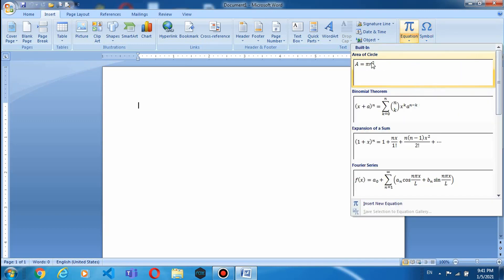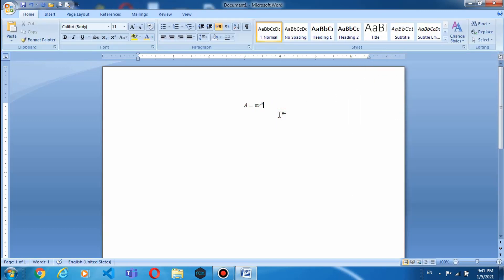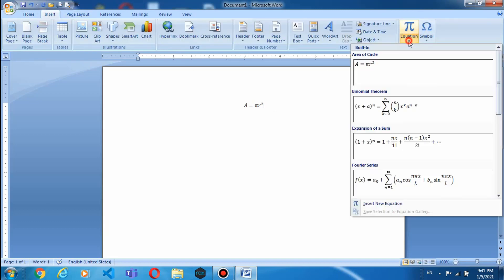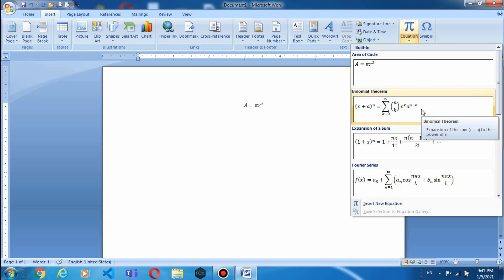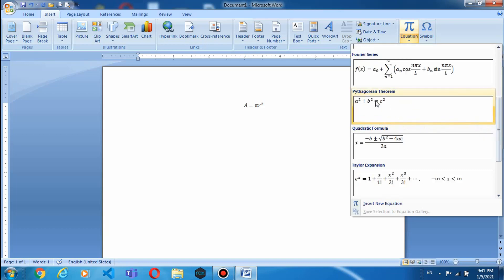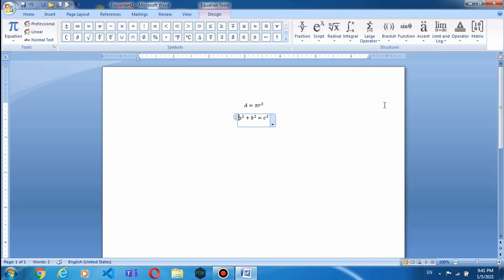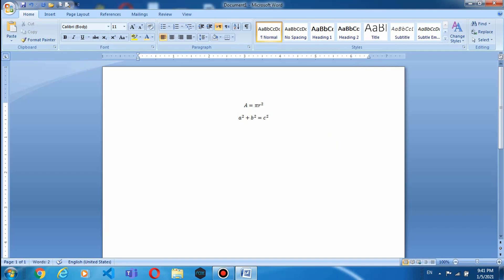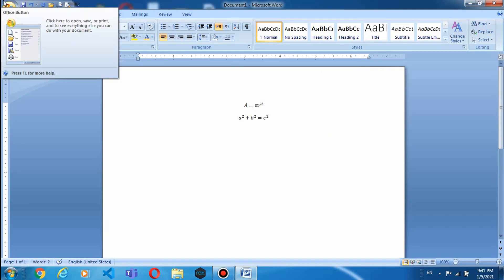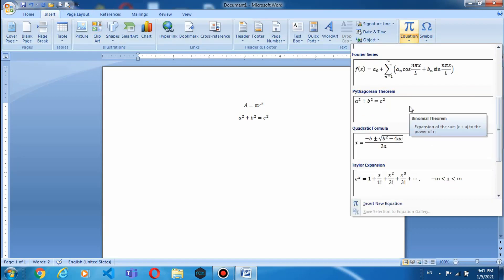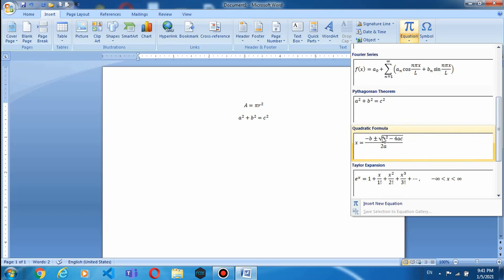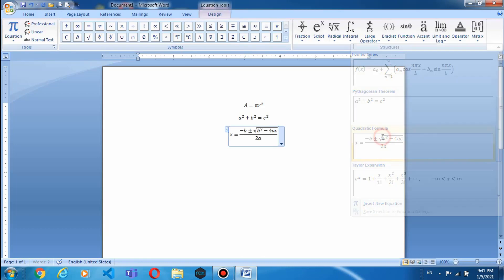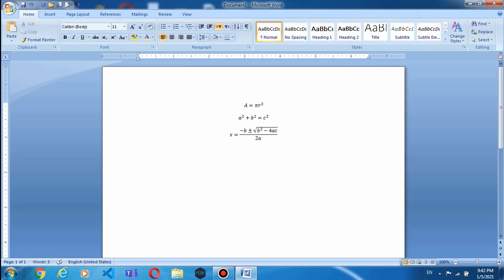Equations के अंदर हमारे पास built-in equations भी हैं। जैसे area of circle का formula — A is equal to pi r square — इस पर क्लिक करने पर वो insert हो जाता है। Insert में जाके Equations के अंदर और भी हमारे पास Binomial Theorem है, Fourier Series है, Pythagorean Theorem है। जिस पर आप क्लिक करेंगे वो equation insert हो जाएगी। ये कुछ common equations हैं जो already available हैं।